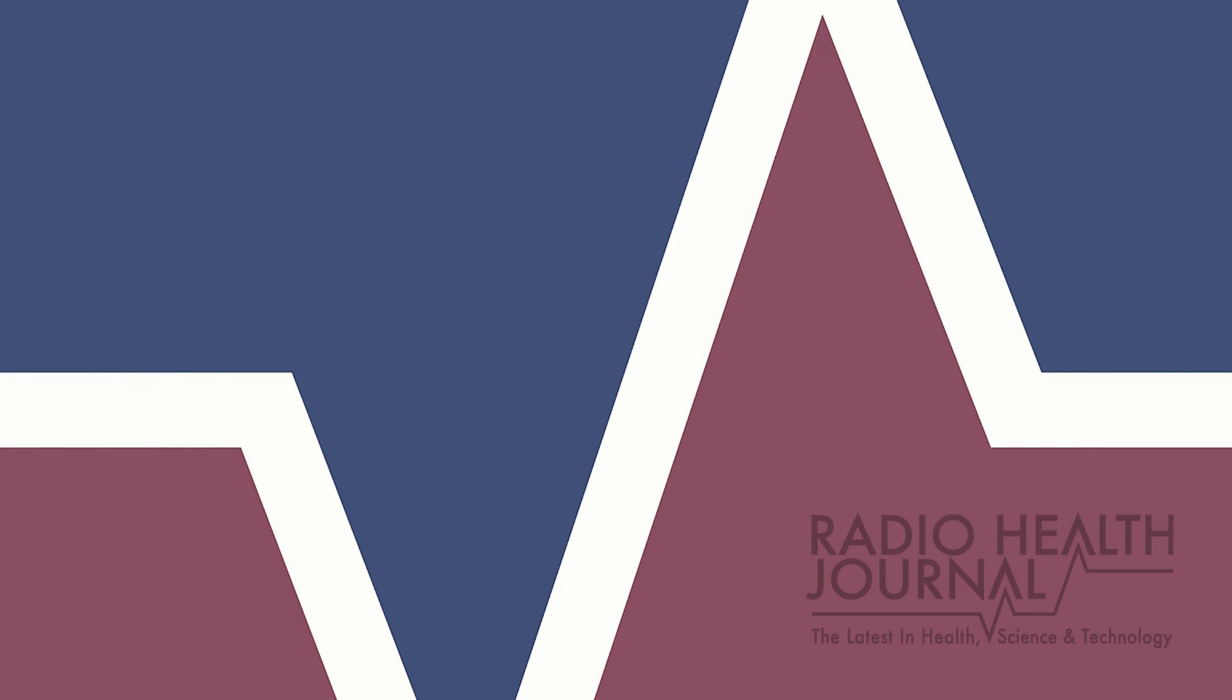You can find out more about all of our guests on our website, RadioHealthJournal.org, where you'll also find archives of our programs. You can also find our programs wherever you listen to podcasts. I'm Reed Pence.